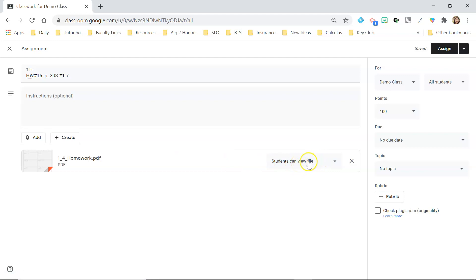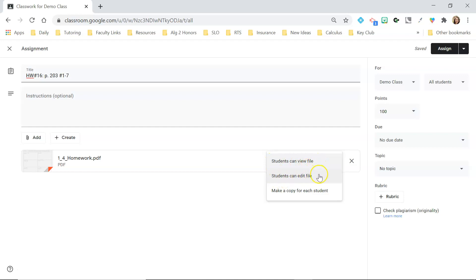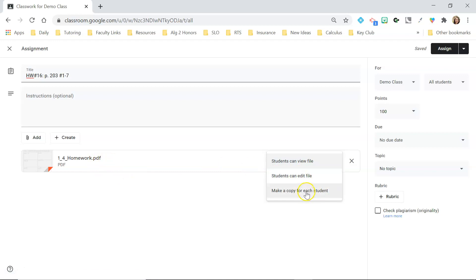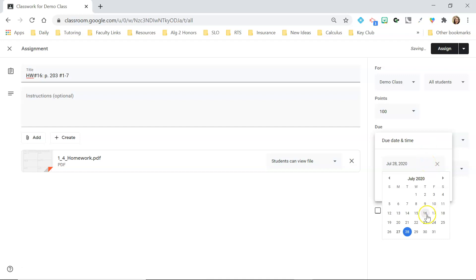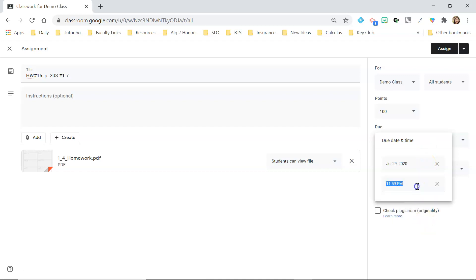This is just a PDF so it's not going to matter, but if it was not a PDF you have options: students can view the file, students can edit the file, or you can make a copy for each student. Since it's a PDF, they're not going to be able to edit it regardless, so for PDFs you can just post it and leave it as is. You can set a due date — let's say it's due tomorrow — and you can even set a time, like midnight.